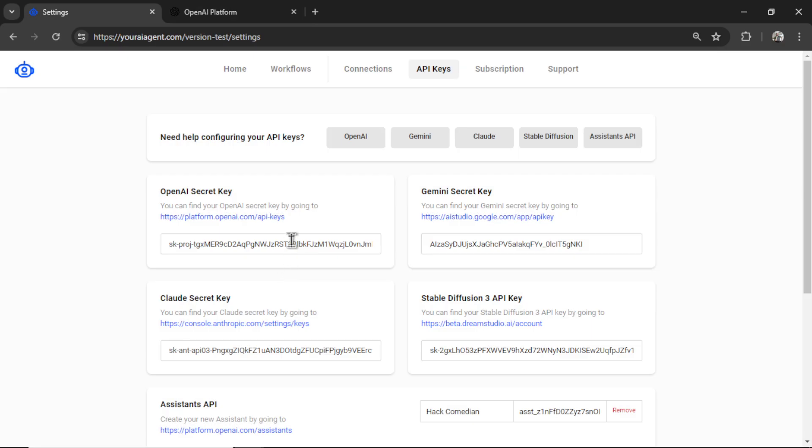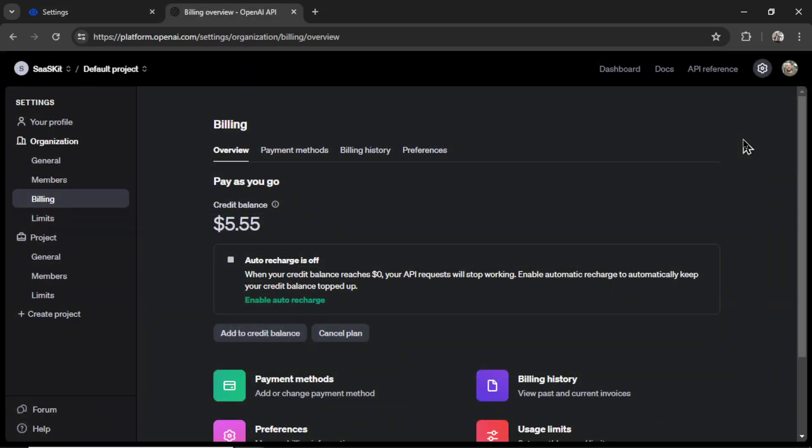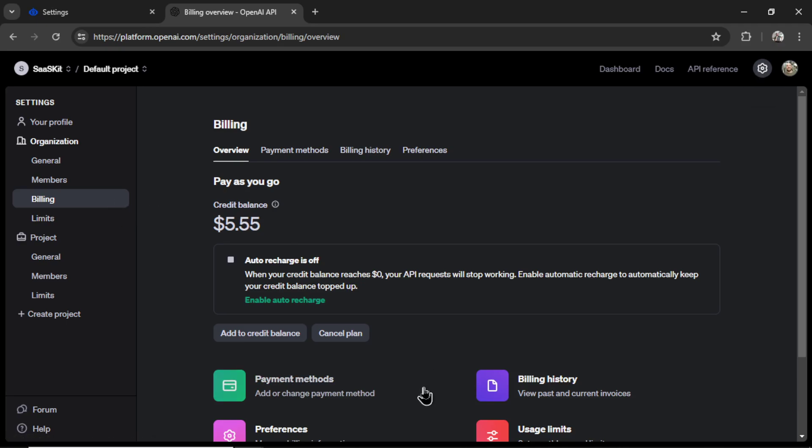If this is your first time using an OpenAI developer platform, click on settings, and then billing, add a valid payment method, and then credits for the account.